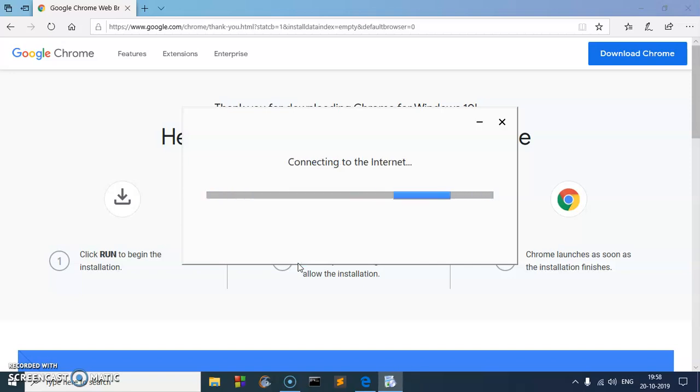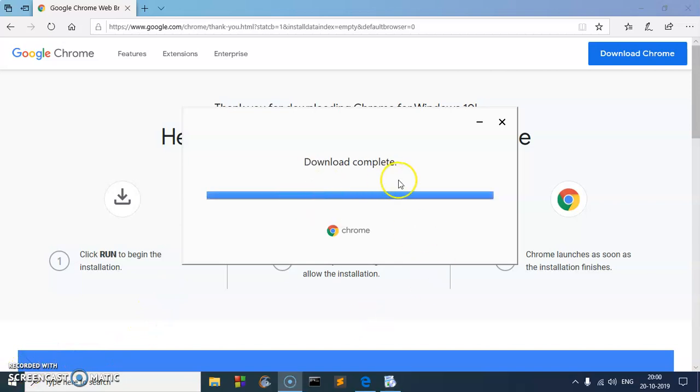You should have the Google Chrome browser on your system. The download is complete; now it's trying to install the Google Chrome browser.